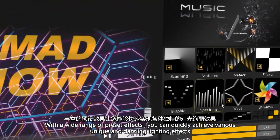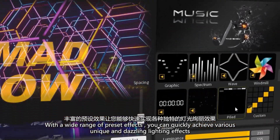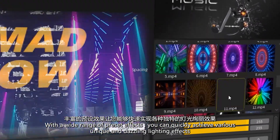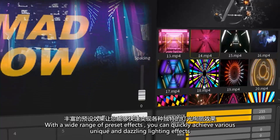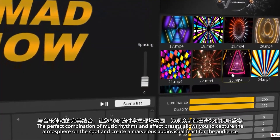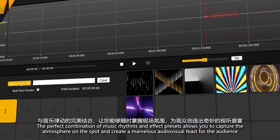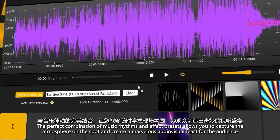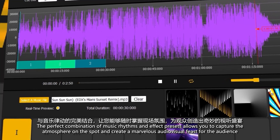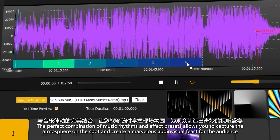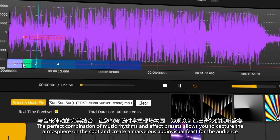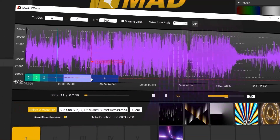With a wide range of preset effects, you can quickly achieve various unique and dazzling lighting effects. The perfect combination of music rhythms and effect presets allows you to capture the atmosphere on the spot and create a marvelous audiovisual feast for the audience.